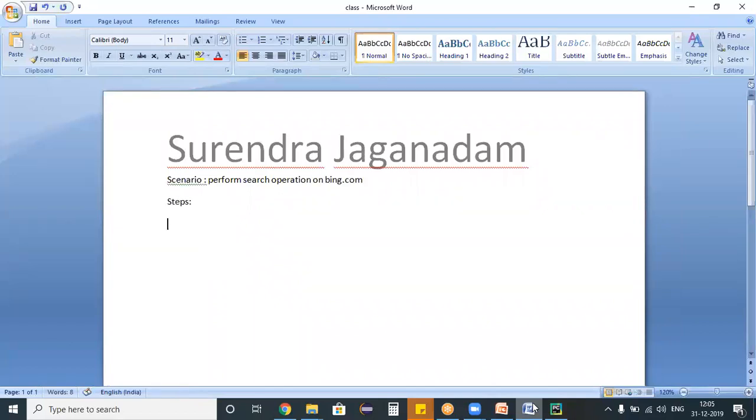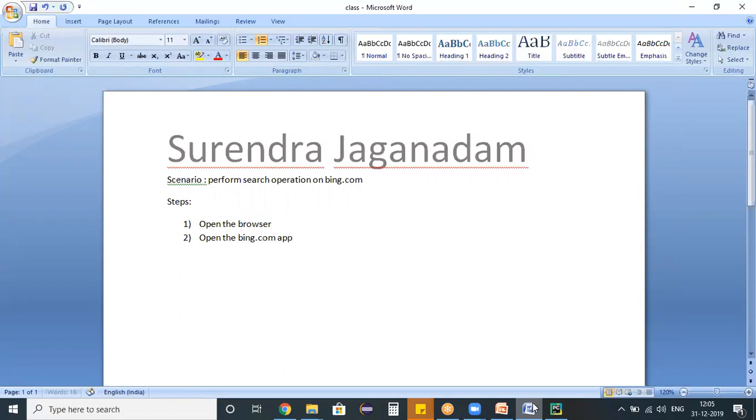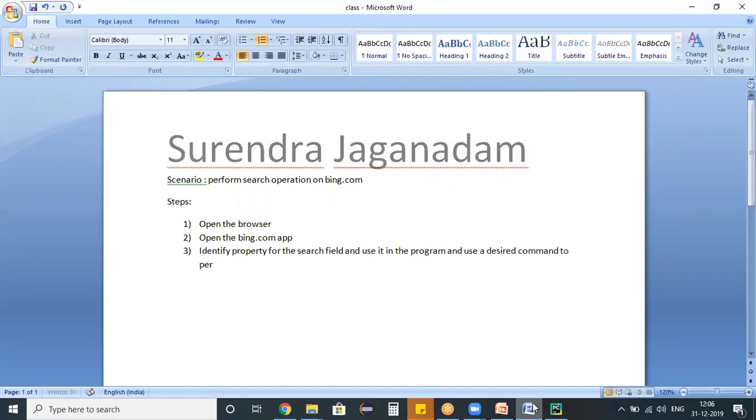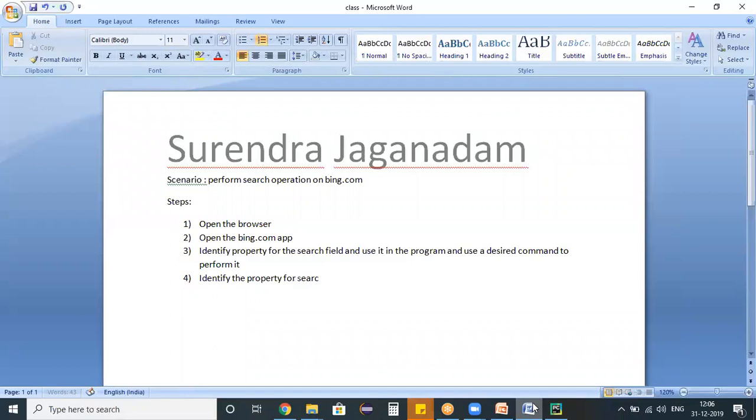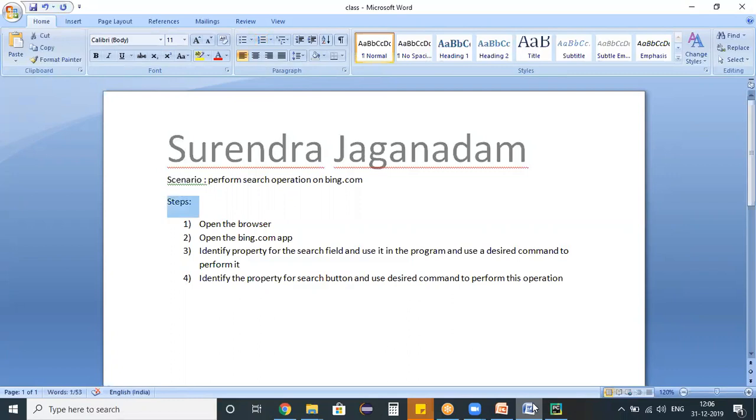So the steps we need to do in achieving this scenario is open the browser, open the bing.com application, identify property for the search field and use it in the program and use a desired command to perform it, and identify the property for search button and use a desired command to perform this operation. These are all the four different steps which we need to follow in achieving this scenario.